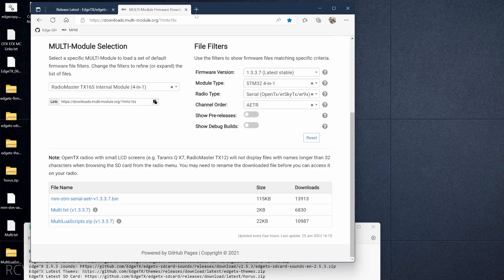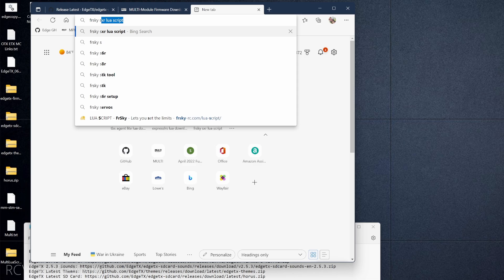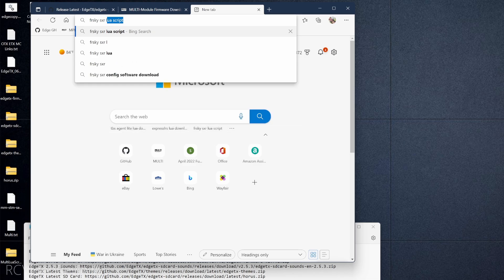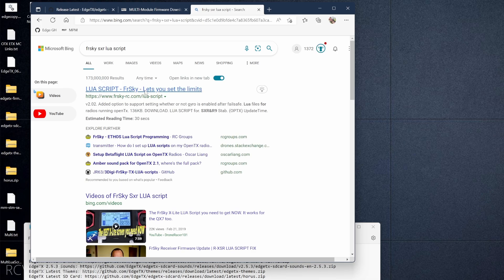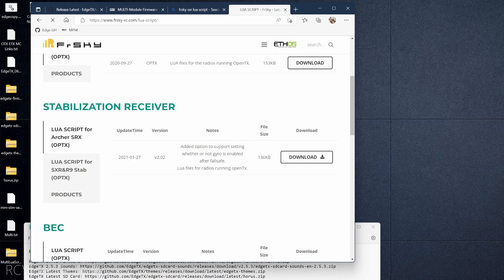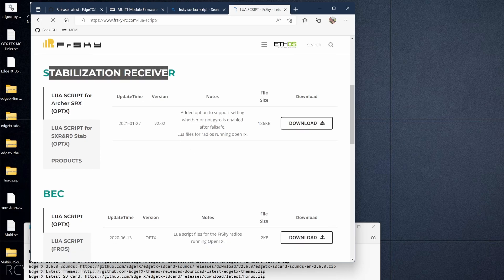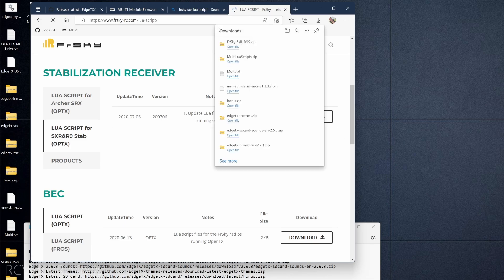We've got the firmware binary, the multi.txt, and the Lua script file for the multi-protocol module. Next we need to grab the FrSky stabilizer material. Go to Google and type 'FrSky SxR Lua script' — it'll be the very first link. Scroll down to Stabilization Receiver, grab the Lua script for SxR and R9, click Download, and now we've got our FrSky SxR and R9 Lua scripts.